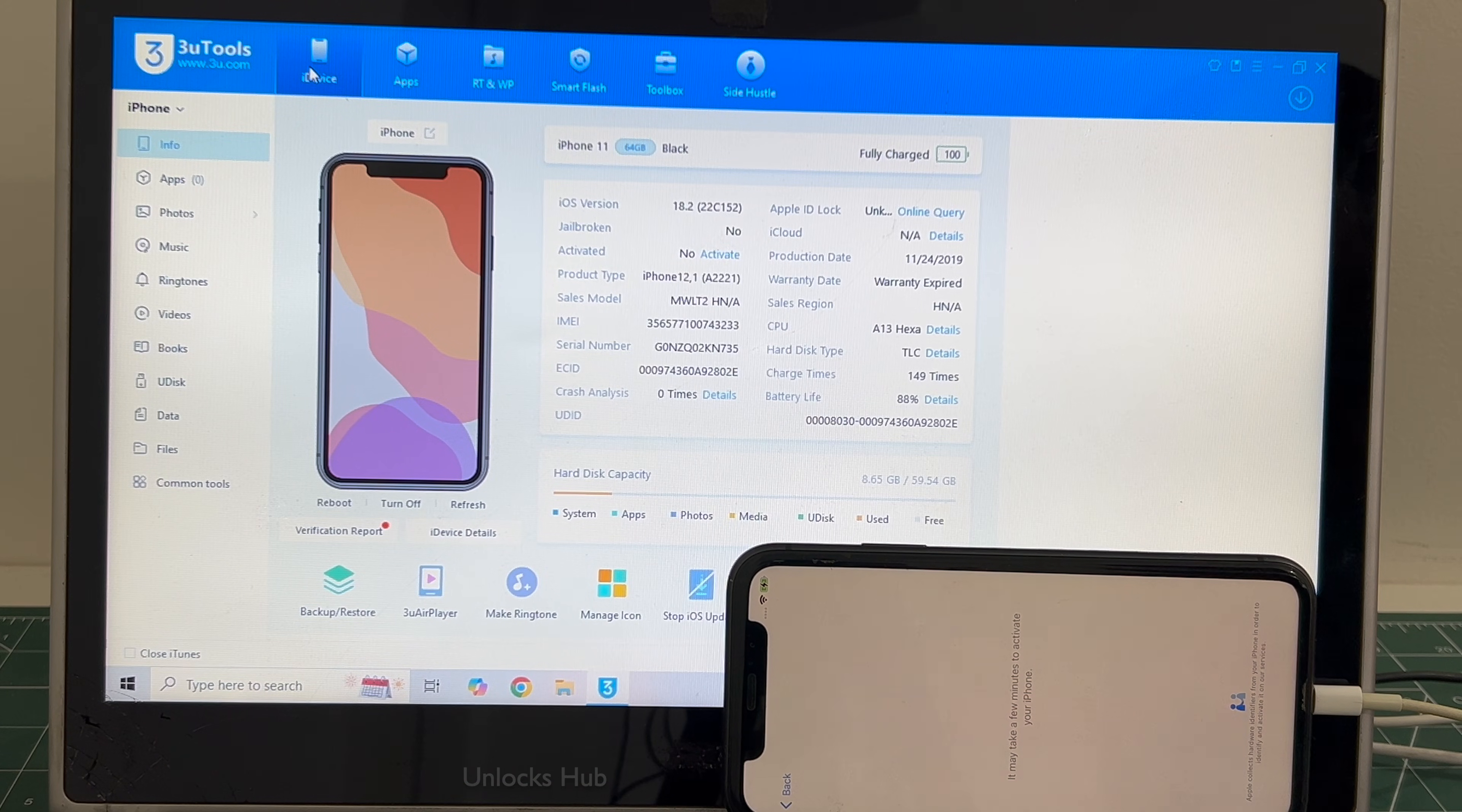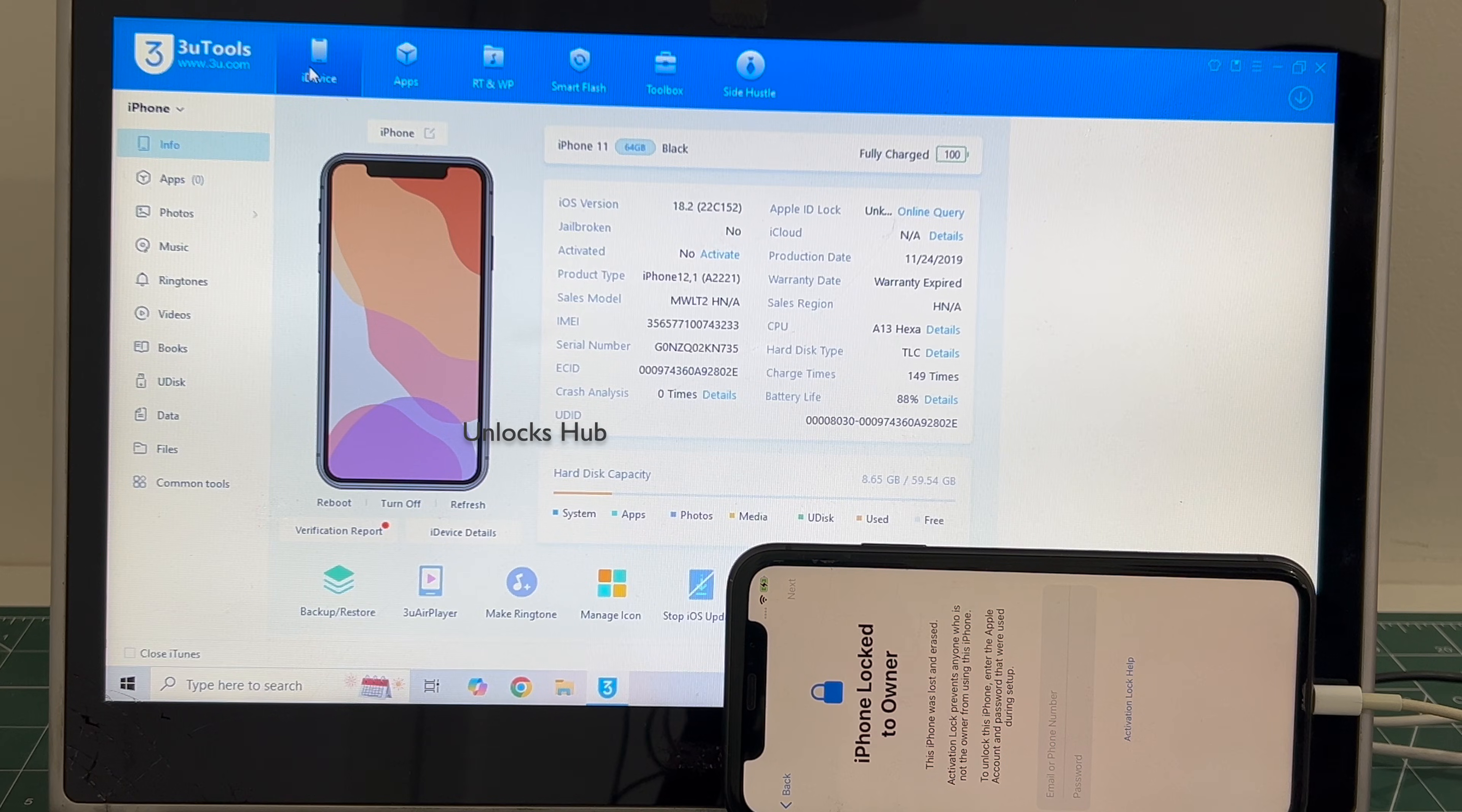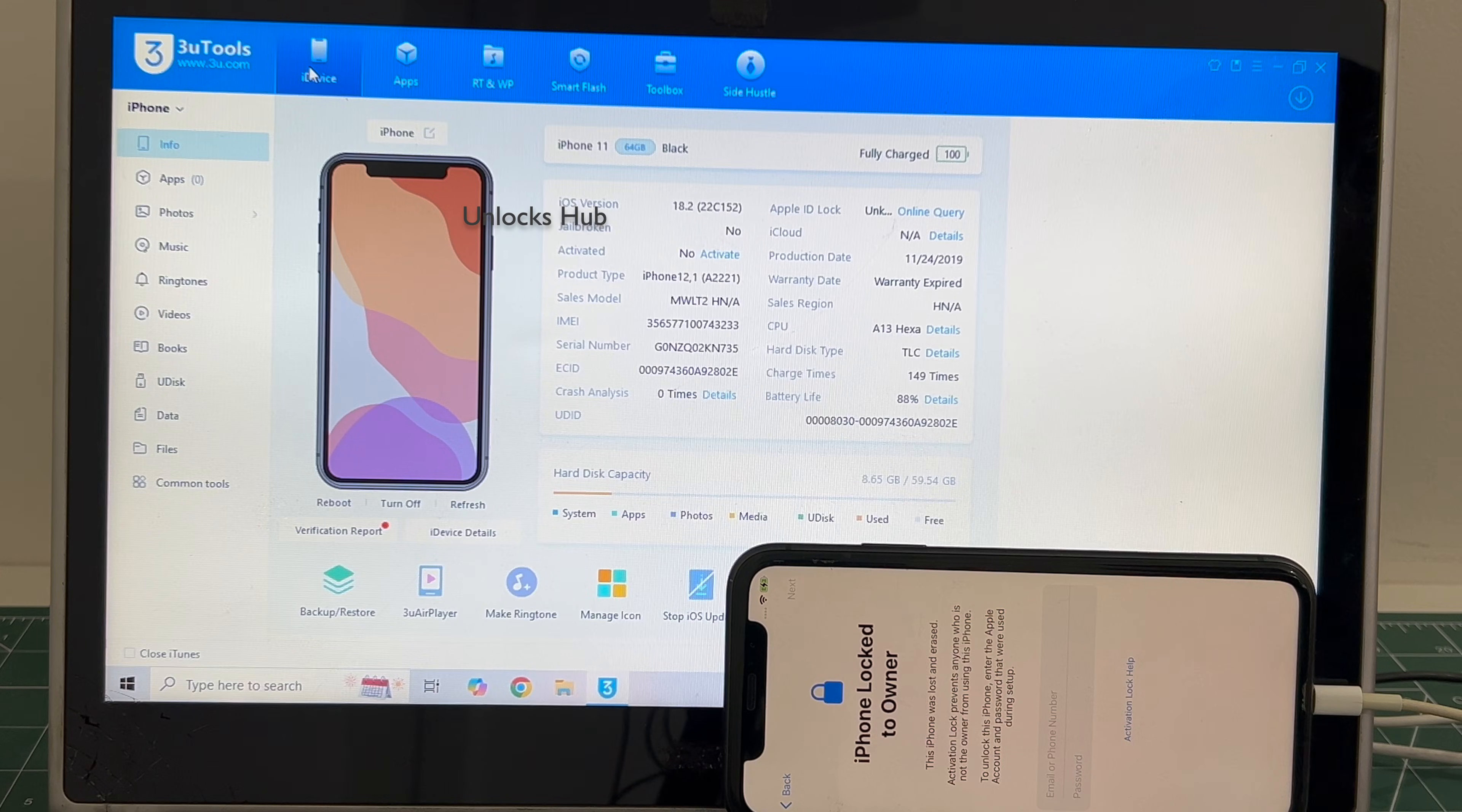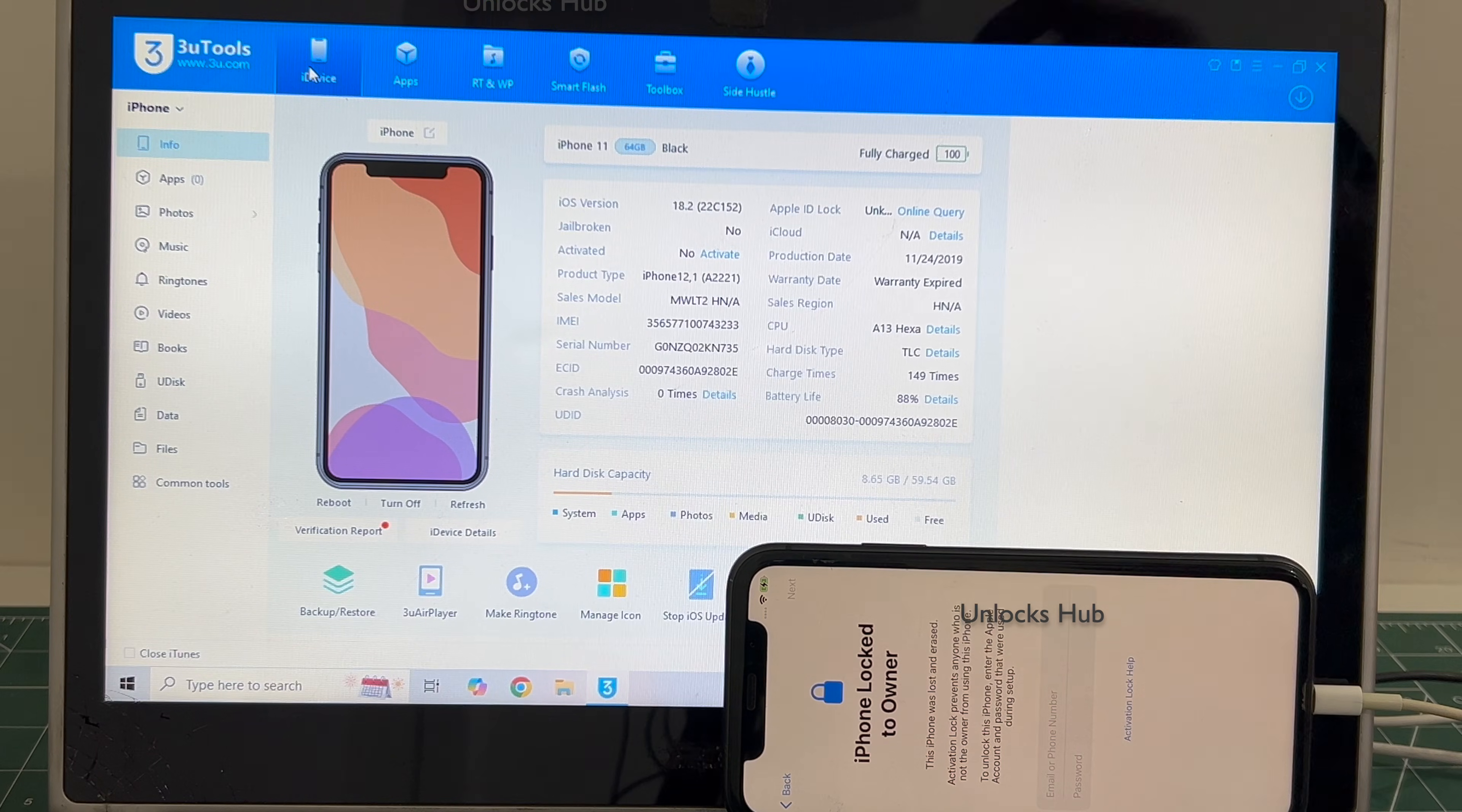Hello and welcome to Unlocks Hub. The year 2024 has almost come to an end, and we have exciting news to share with you. We'll be offering a flat 50% off on all our packages, only on December 31st and January 1st. We'll be giving you a code in the video description.